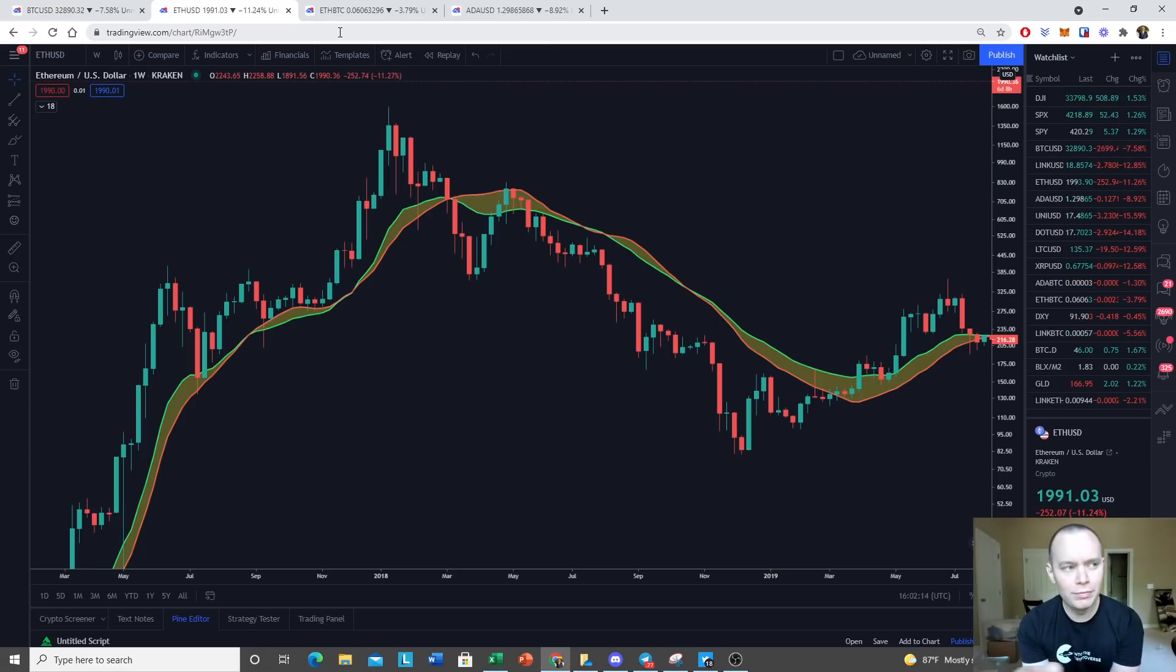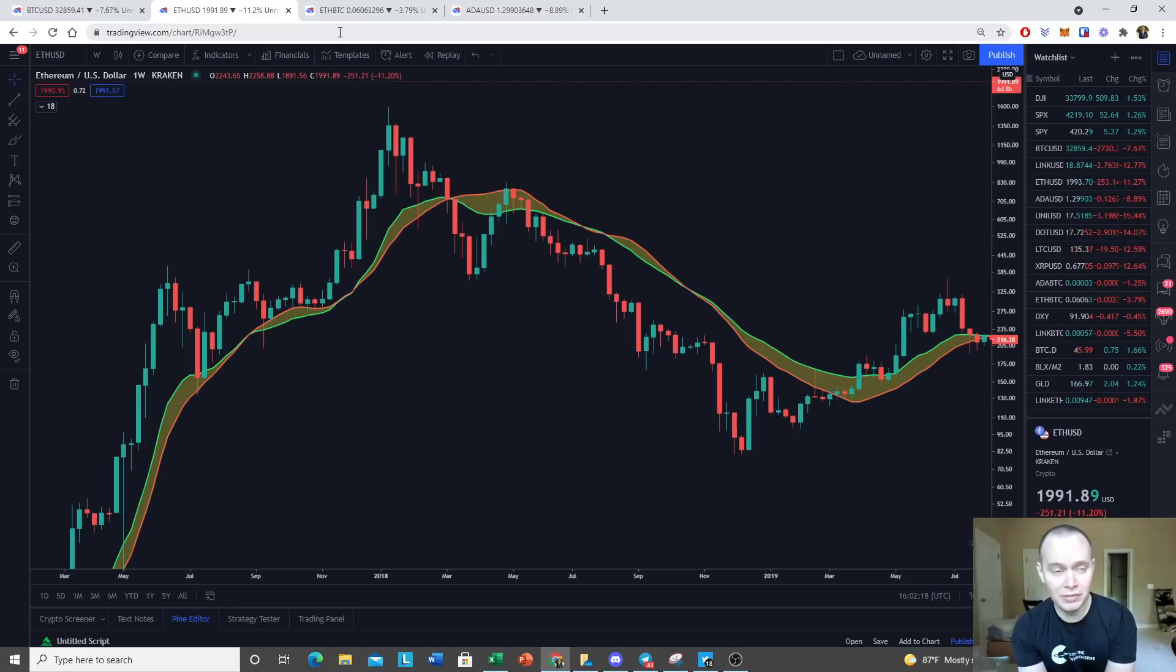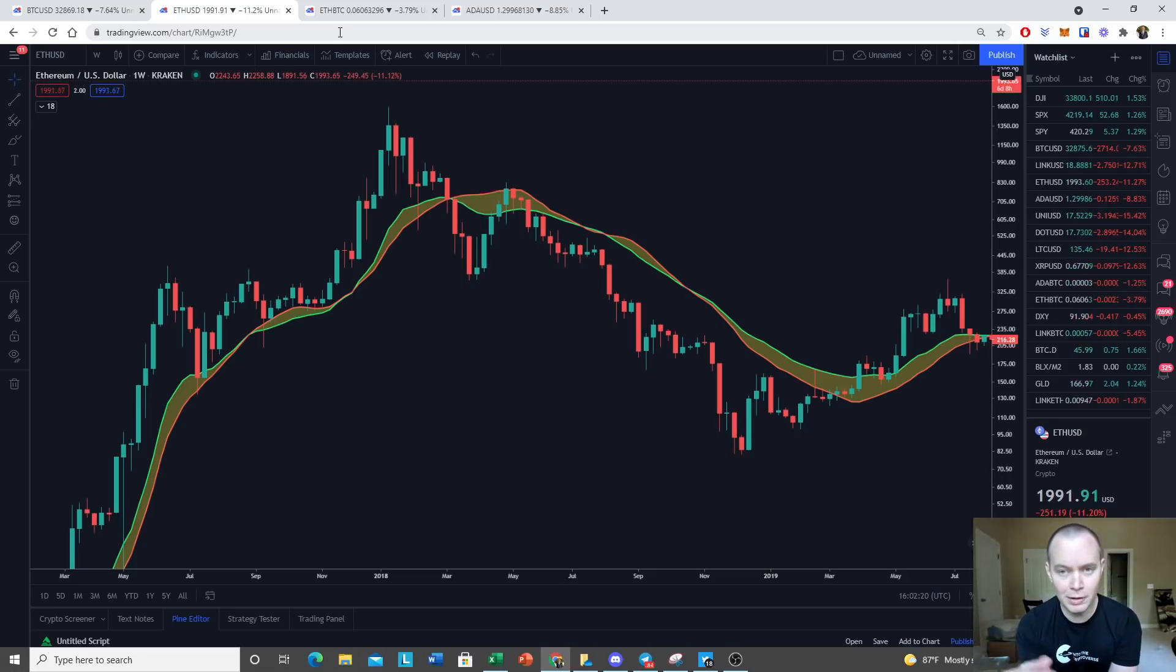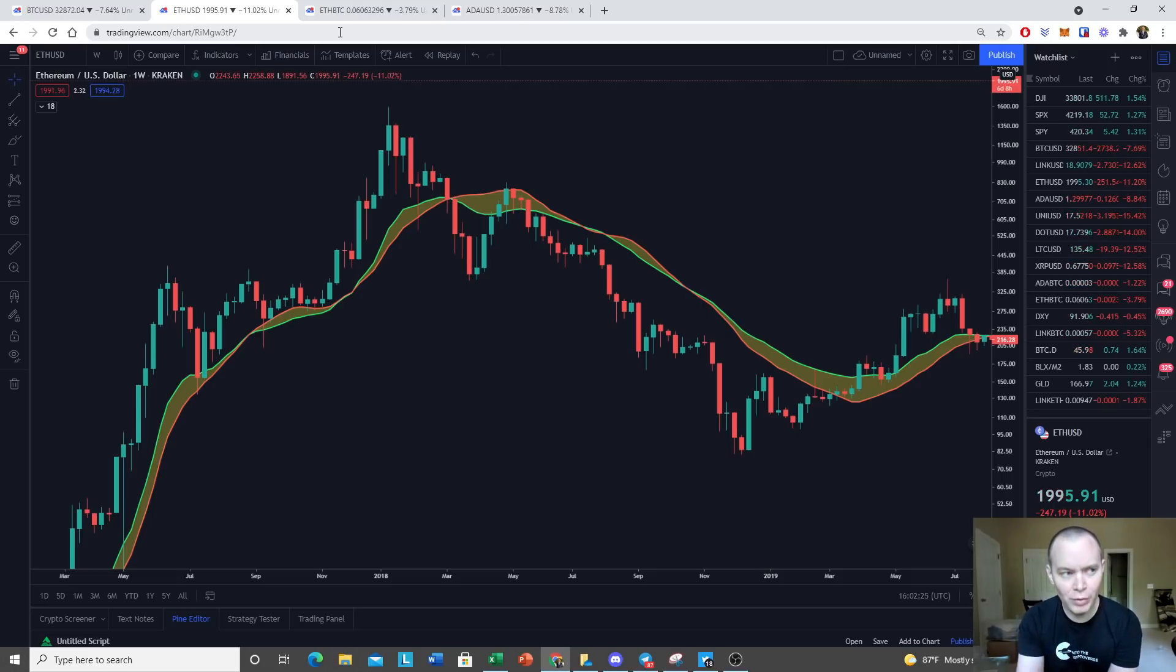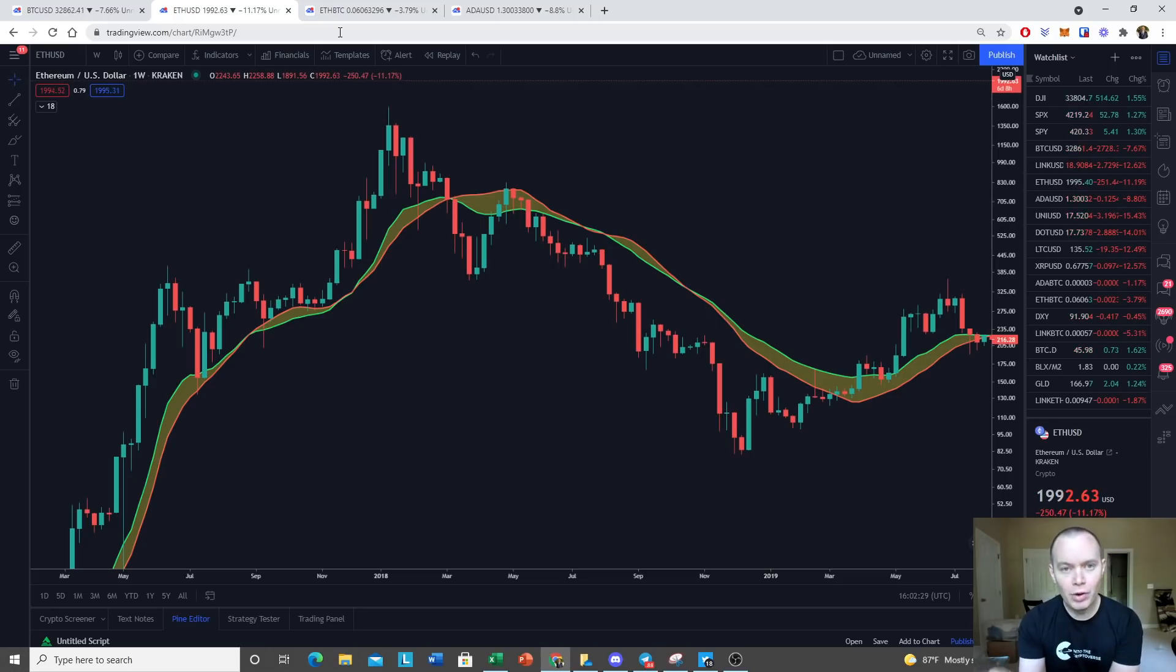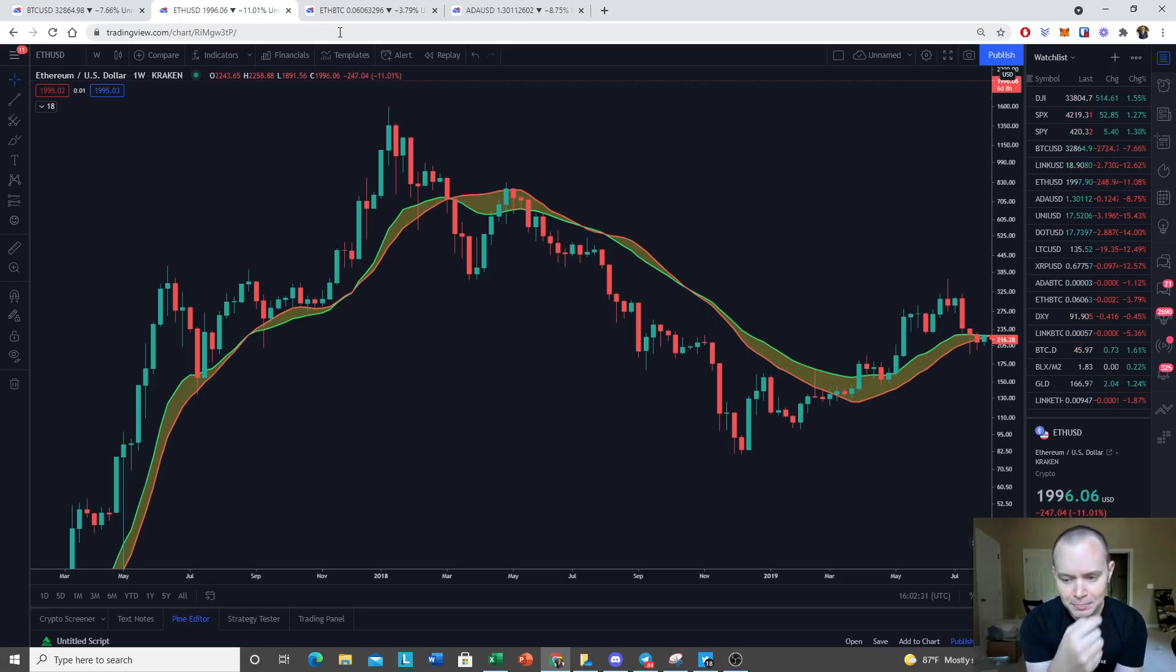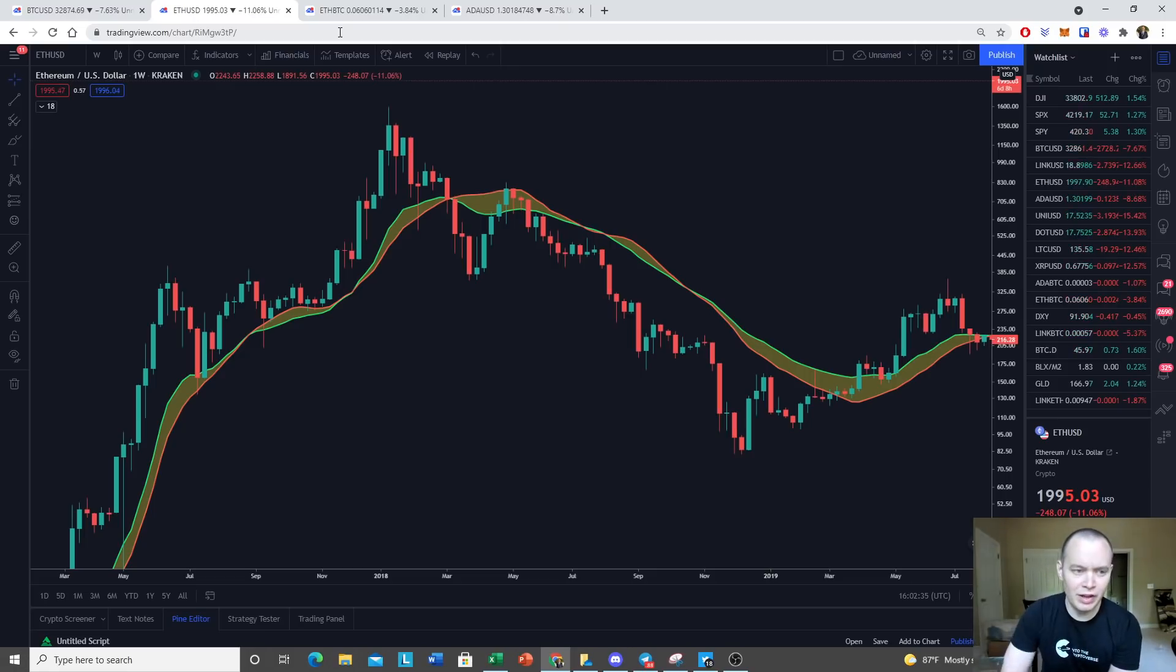When it comes to Ethereum, we've always maintained that the move to say a theoretical $10,000 Ethereum—I don't know if it's going to make it $10,000 or not this market cycle, but it might—the move there would probably not come in the most recent move. We did a video showing why it likely would not go to 10k.